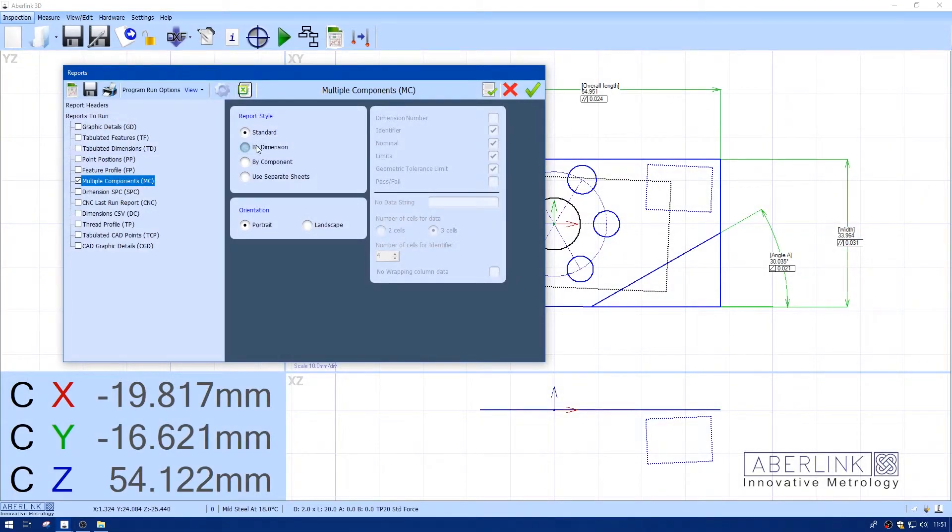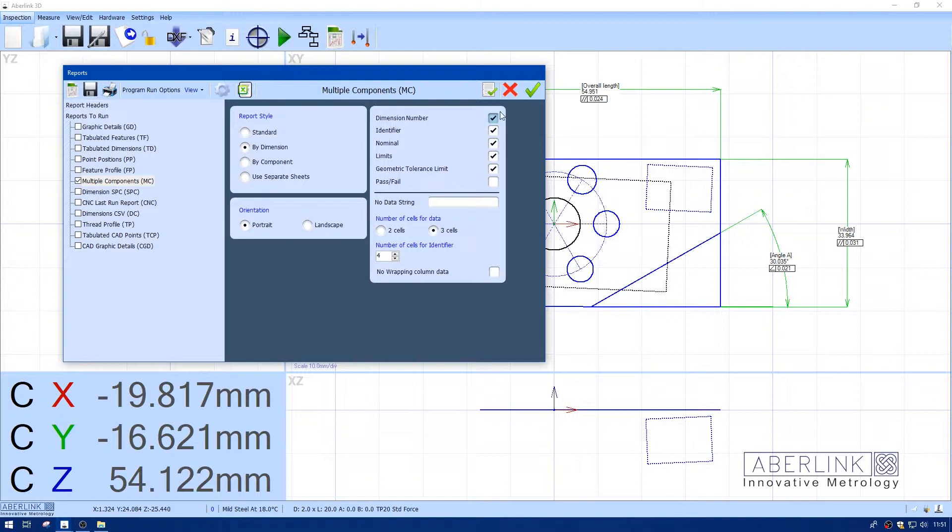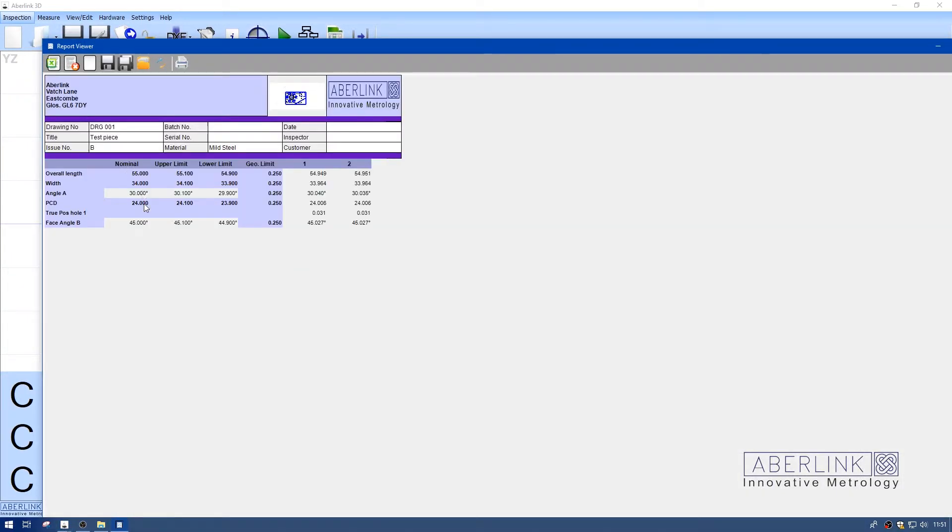Now choose by dimension. You have some options on the right-hand side where I can select various headings or unselect them. This time we have the identifiers down the side, nominals and upper limits, and then at the very end we have the values for each component. You'll notice we have some blanks here.